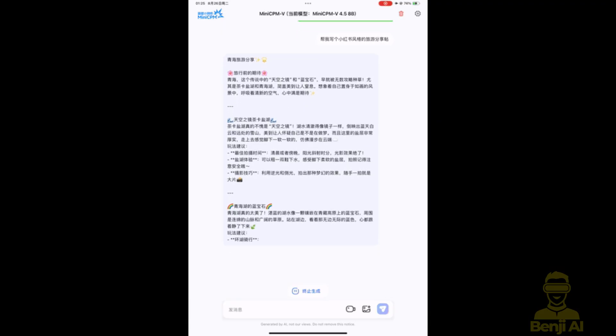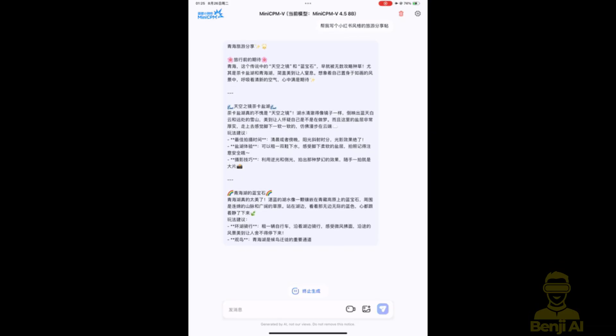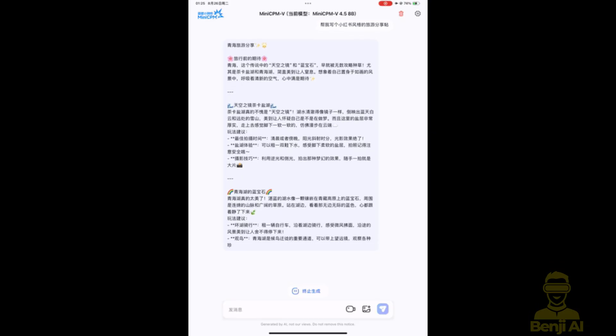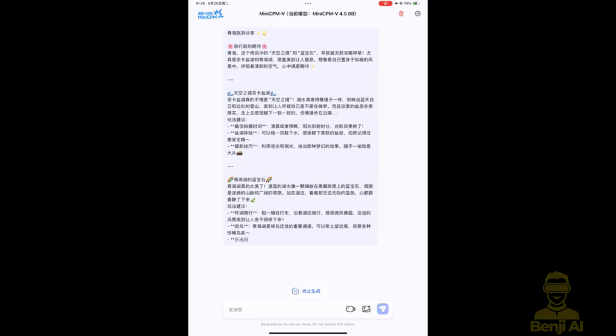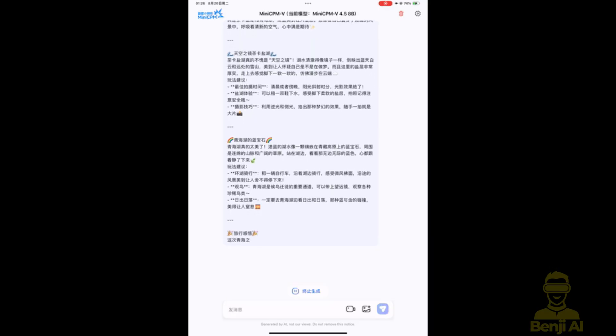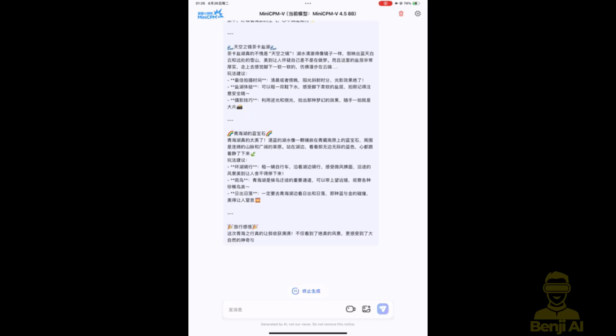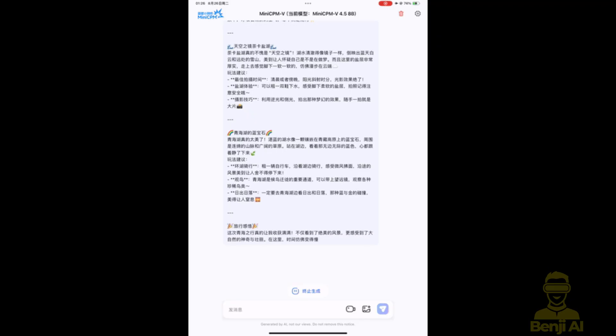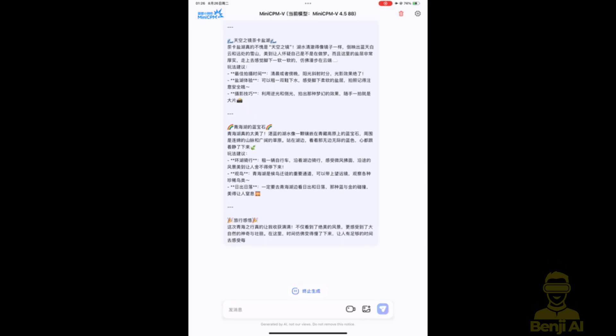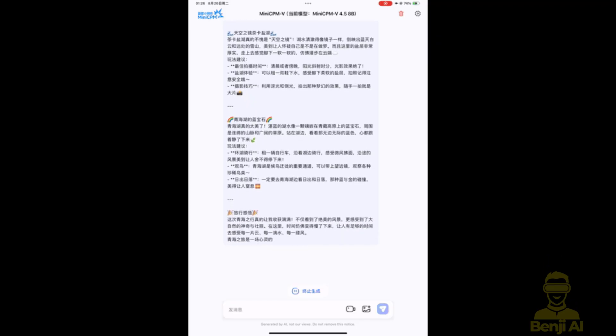And it doesn't stop there. You can switch between fast thinking for quick replies, like, what's in this photo? Or flip to deep thinking mode when you need a full analysis. Explain the geological formation, tourist tips, and cultural context. And yes, it does all this in over 30 languages.